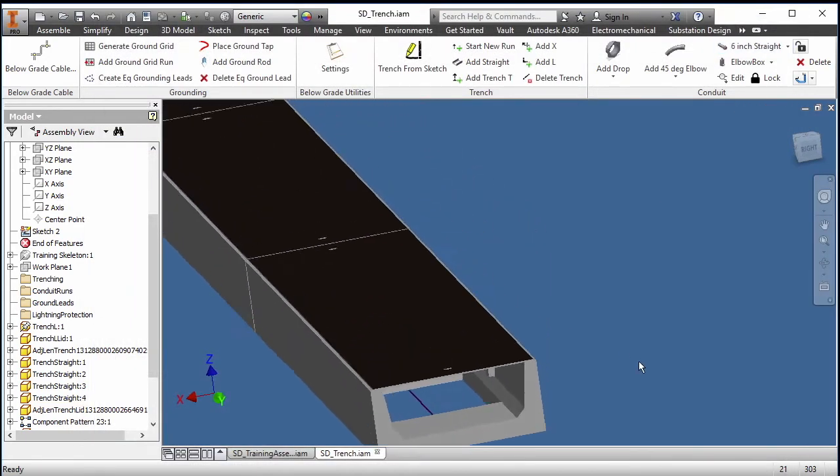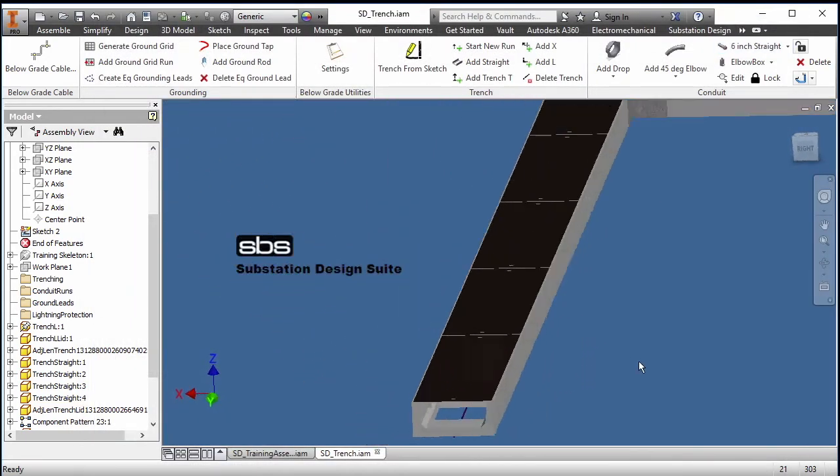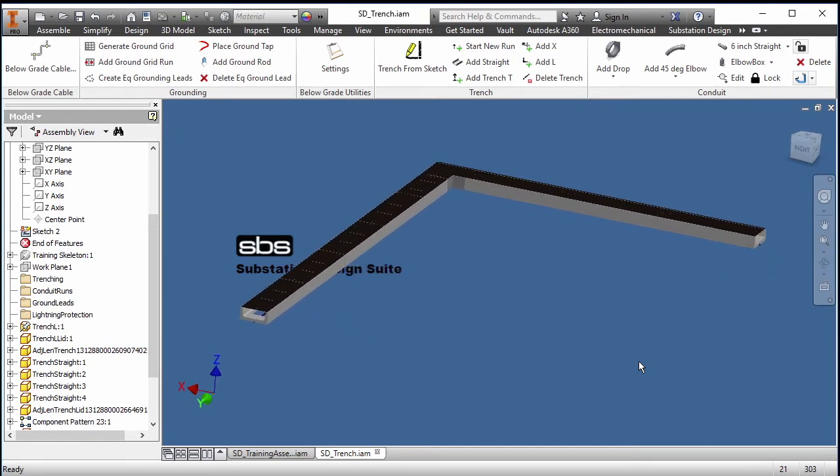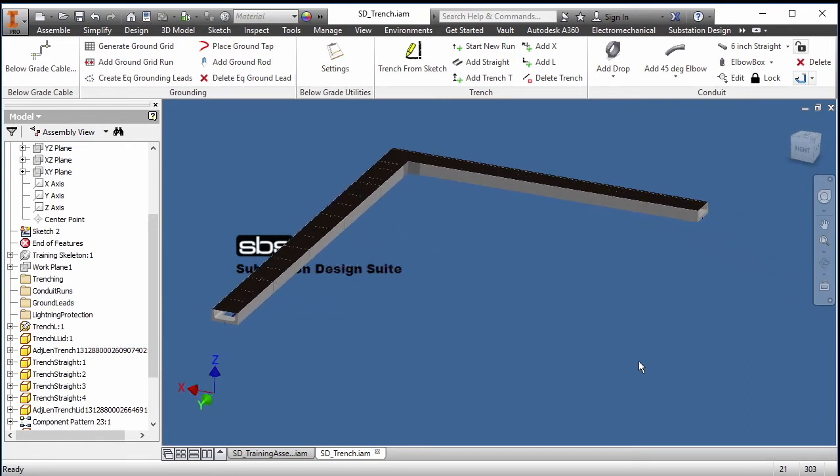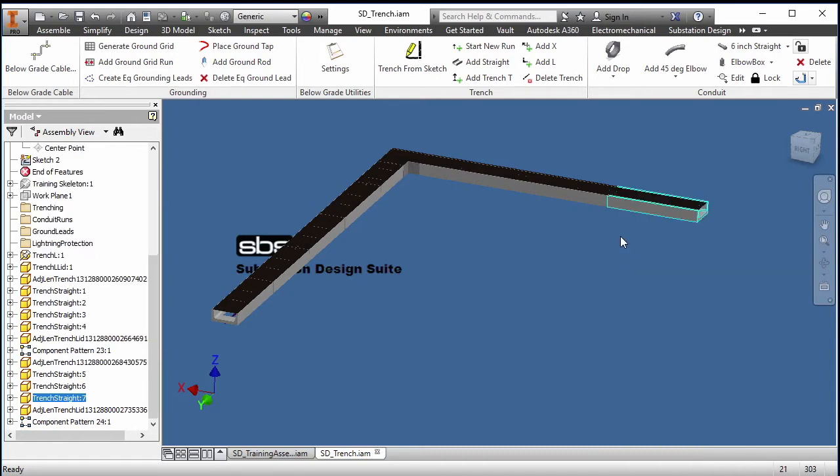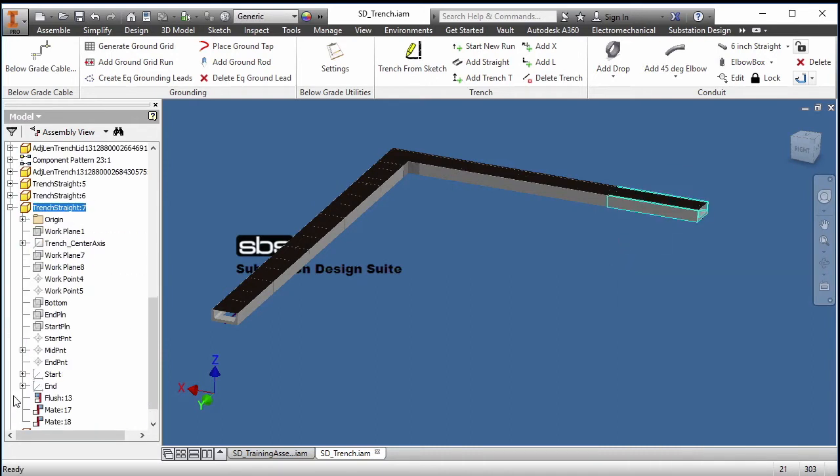So now that I have my trench, what I can also do is start adding loose pieces. If it's not in the sketch that I need to add, let's find the end piece in the browser and what I will do, I will add a straight.